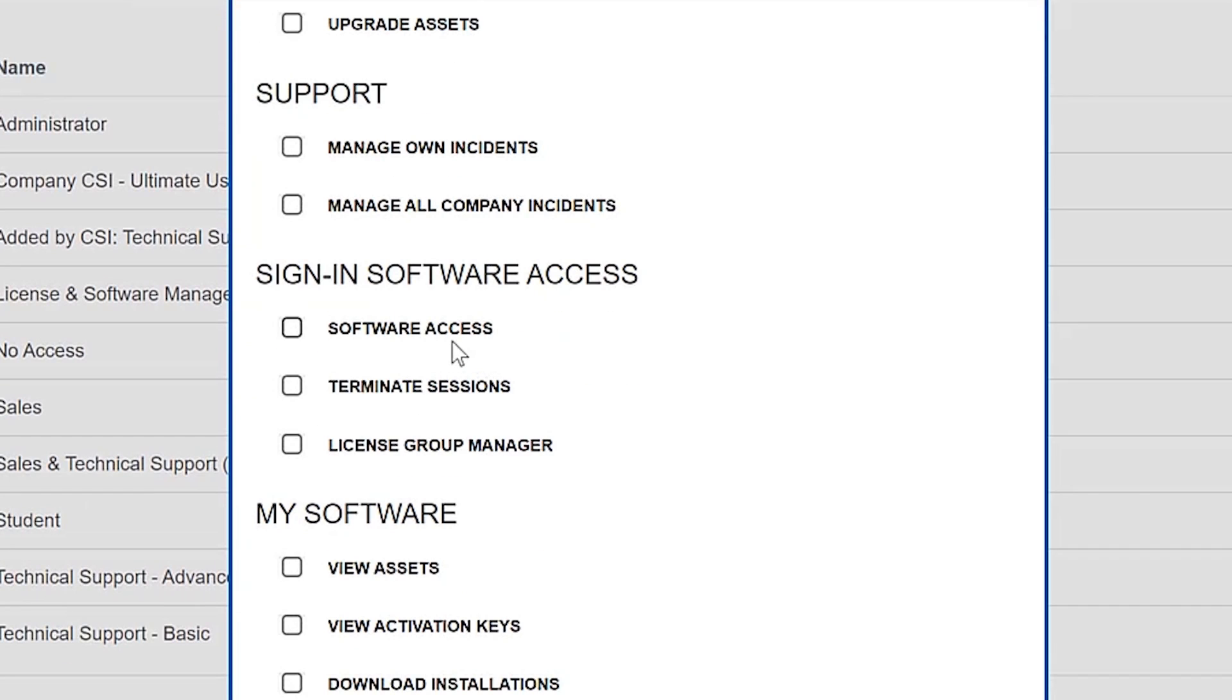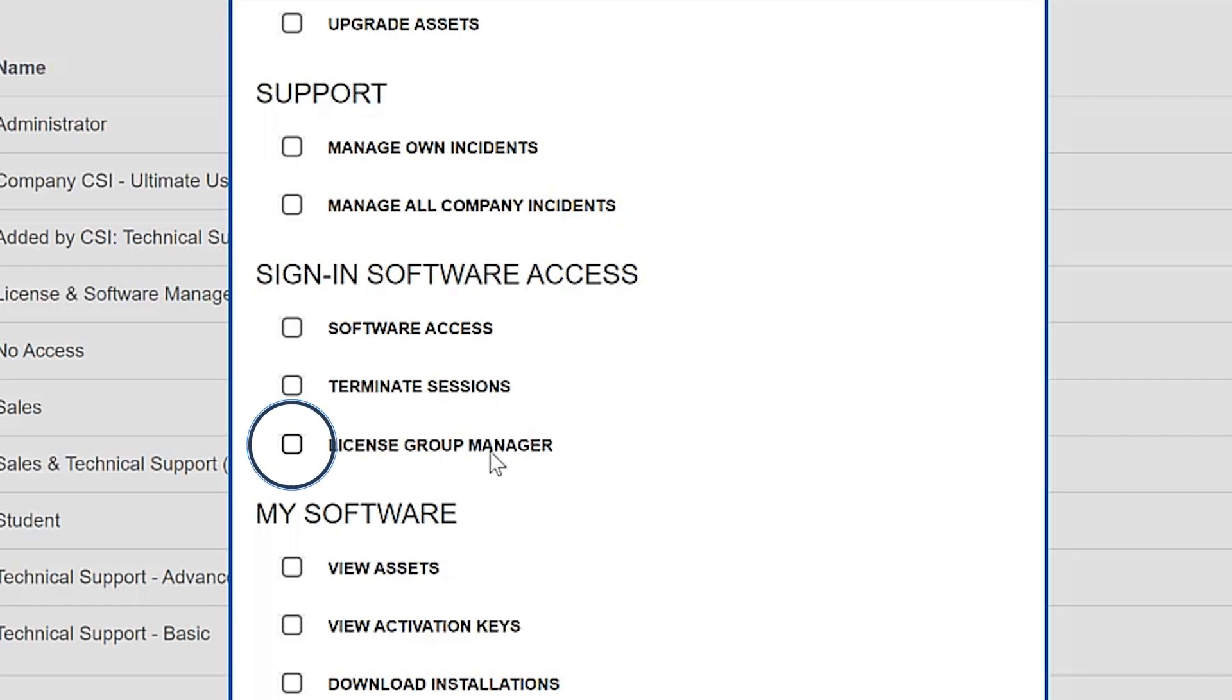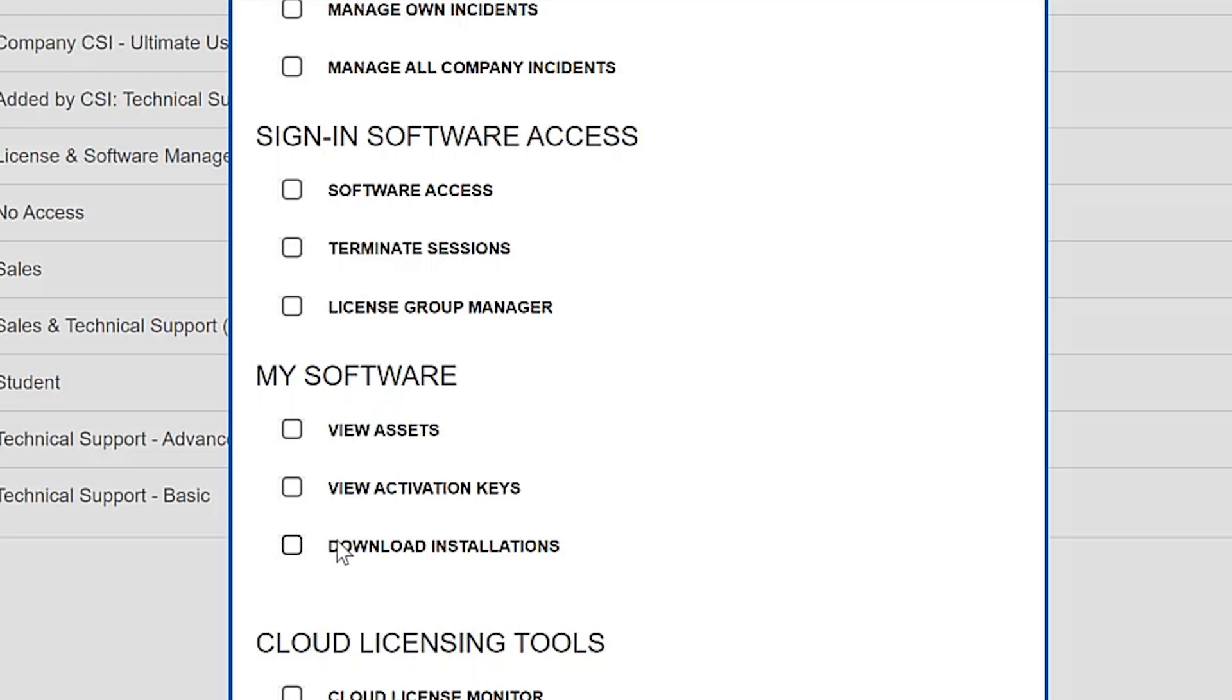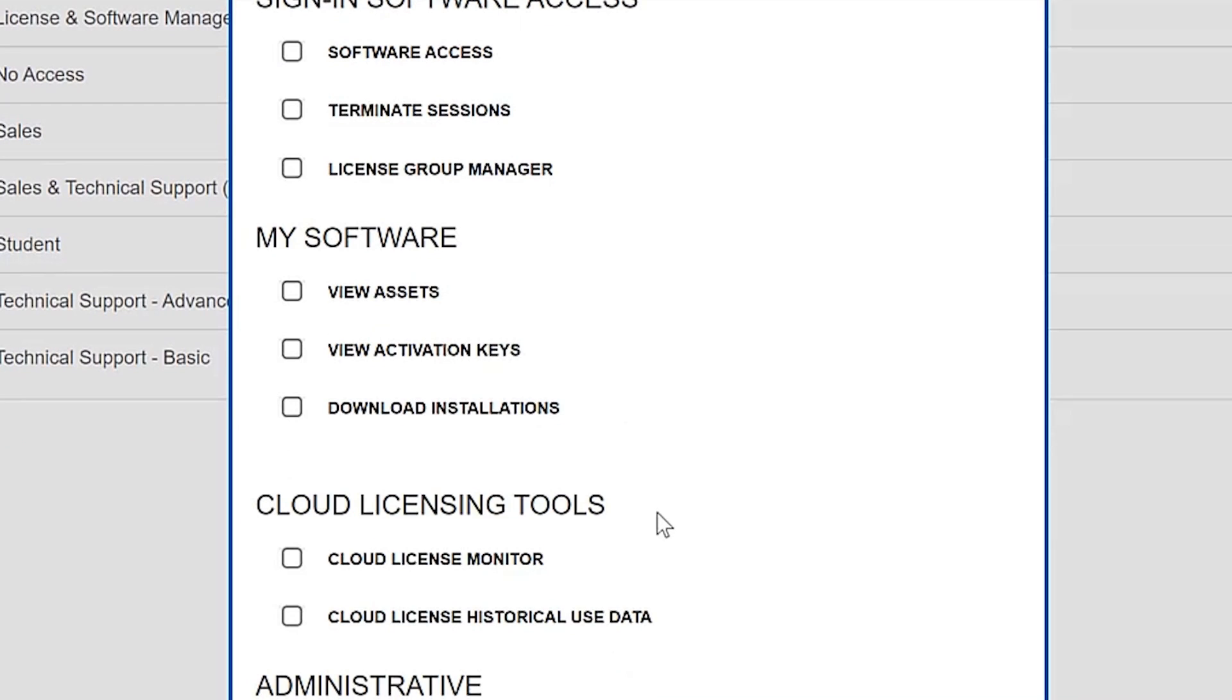This is the important one: software access. They have the ability to access any of the software as well as terminate sessions and or become a license group manager. There's some other features in here as well: you can view assets, view activation keys, download installations. Permissions can also include cloud licensing tools.